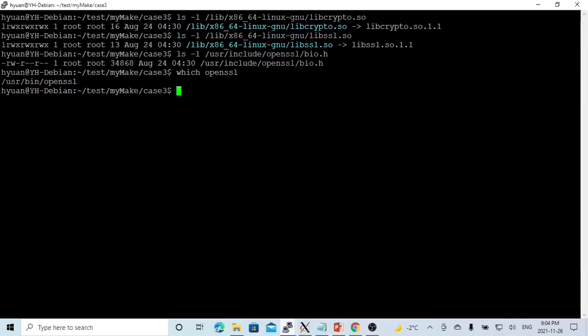In general, OpenSSL usually comes with most Linux distributions, and it doesn't need a special download and installation. To check if OpenSSL has been installed on your system, usually we check library, header file, and API.